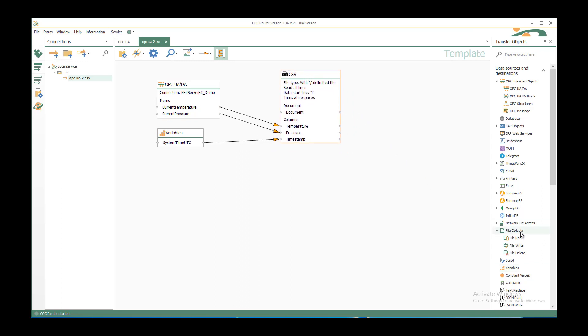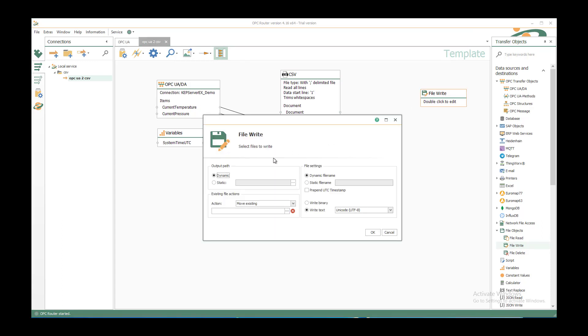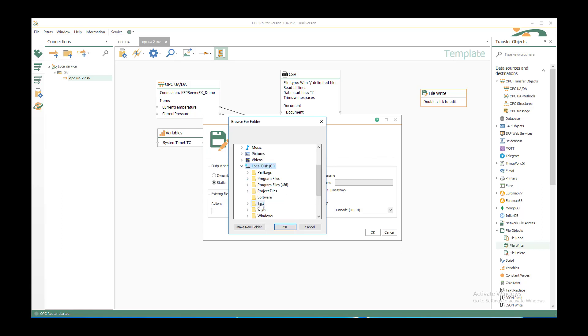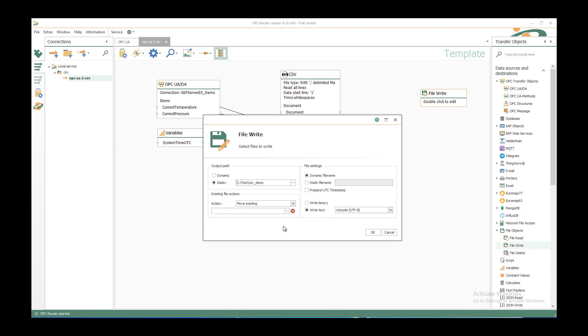We have under file objects the file write transfer object. Move it inside our template and decide which file we want to write. You could use them dynamically and create it on runtime. In this case I want to use a static folder. You can select it here or just insert it manually. C test CSV demo. OK.